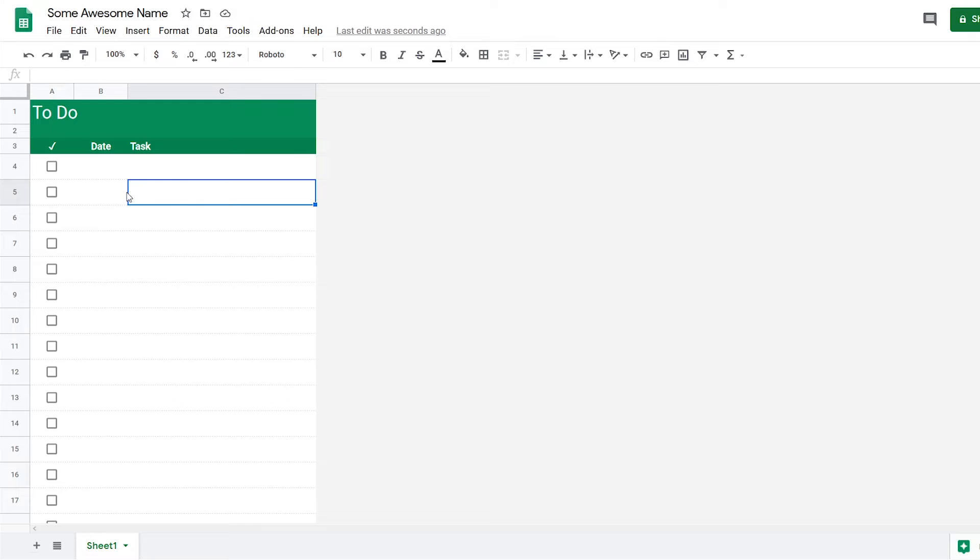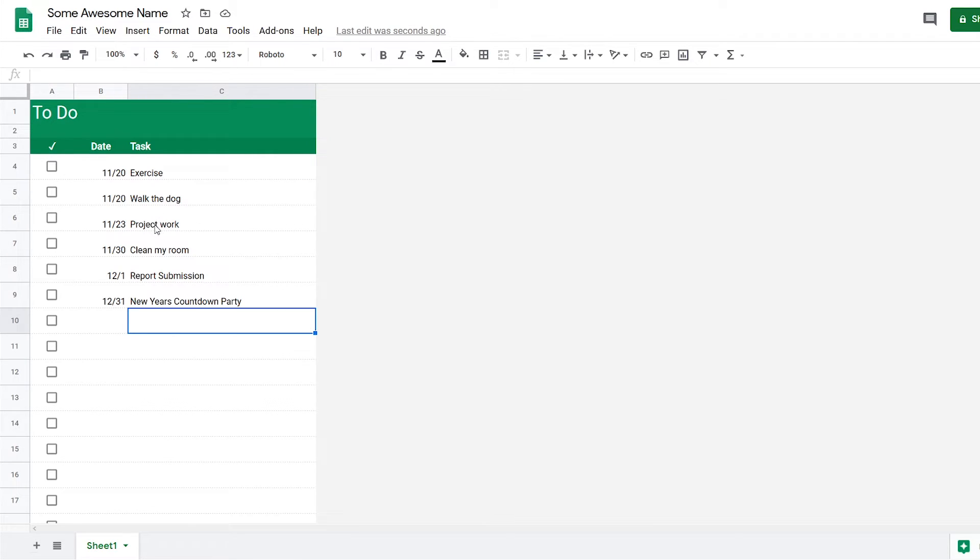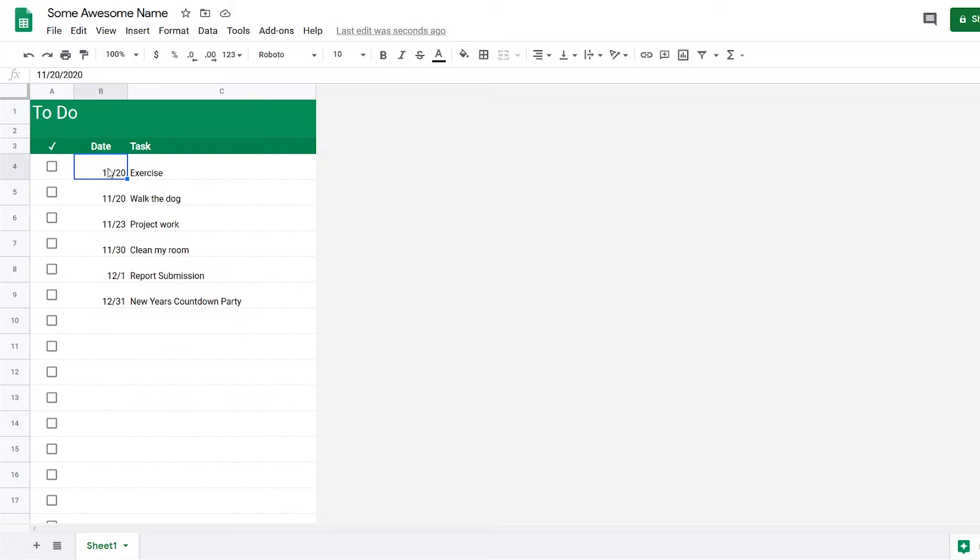So now I'm going to put some example tasks in here. Now that I've entered some data, your data might look a little bit different in terms of the format, so what I want to do is standardize it.